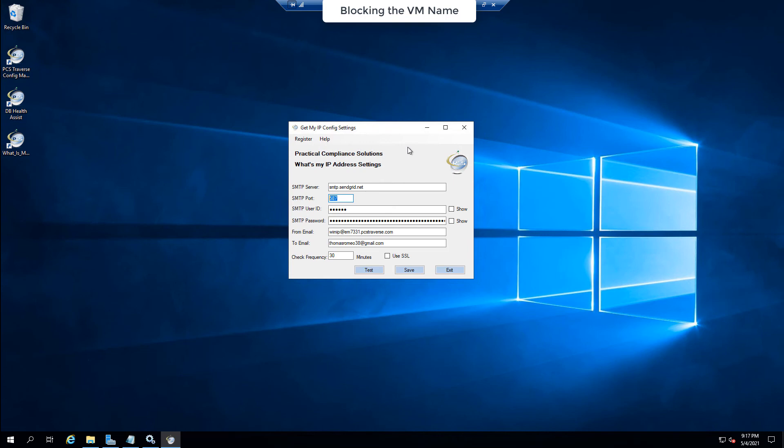Or you could do what I'm about to do, not in this video. But I'm going to spin up an Azure VM and then I'm going to create an SMTP server service on that Azure VM.